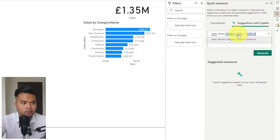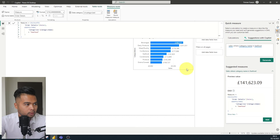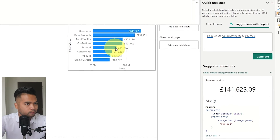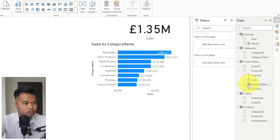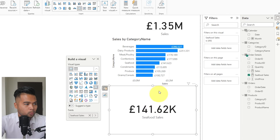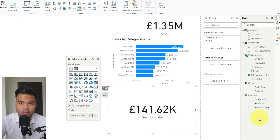Let's try to get total sales for just one category — seafood. I'll type: sales where category name is seafood. It recognized category name, the sales measure, and the value seafood. After hitting Generate, it uses my existing sales measure and applies the category name filter. The result is 141,623, which looks correct. Verifying results from Copilot-generated measures is super important, because it can give anomalous results depending on your model or the prompts you give. You need to understand DAX and what it's returning before using it.